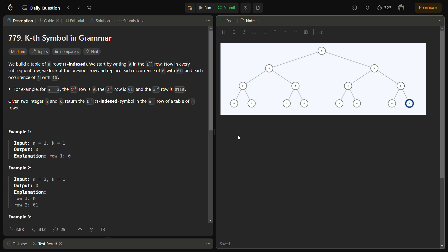If we try to figure out how to calculate the parent of a particular node, we can say that if a node is present at the nth row and kth index, its parent will be at index k/2 in the n-1 row for even k, and at index (k+1)/2 in the n-1 row for odd k.